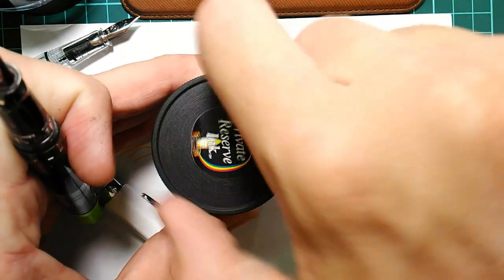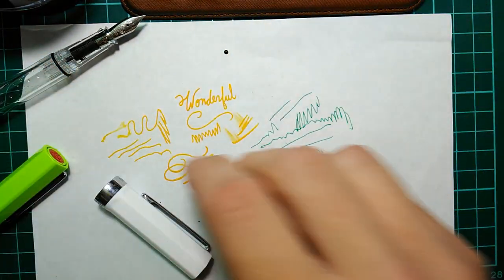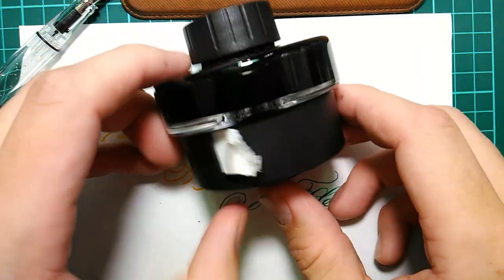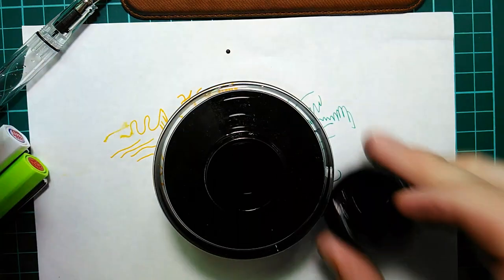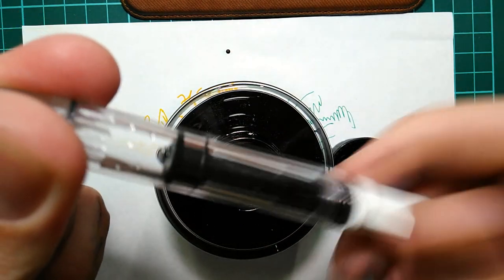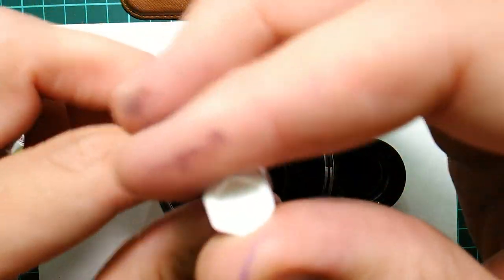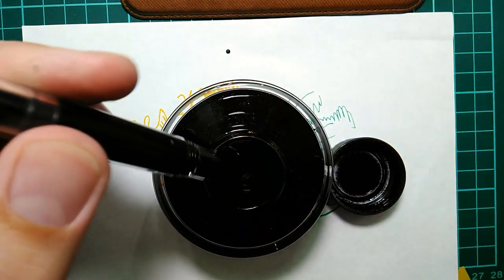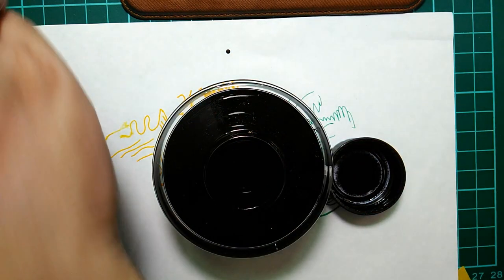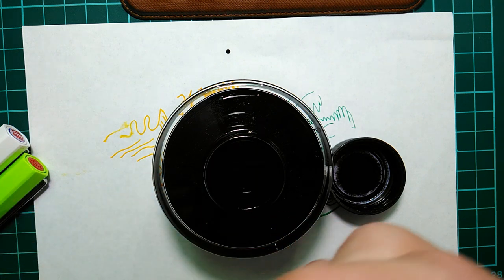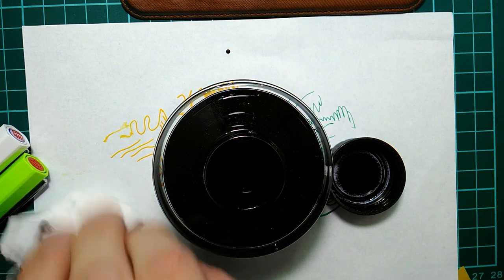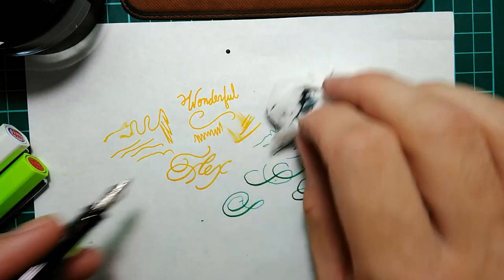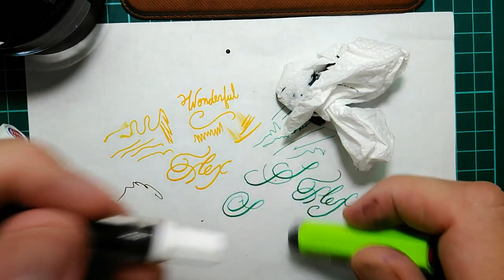So here's private reserve. Here's Lamy Black which I will use in the extra fine. Move that piston down, put it in, turn it. Got a really good fill on that one. Like I said they're really easy to completely fill up if you'd like. All right now there you go.